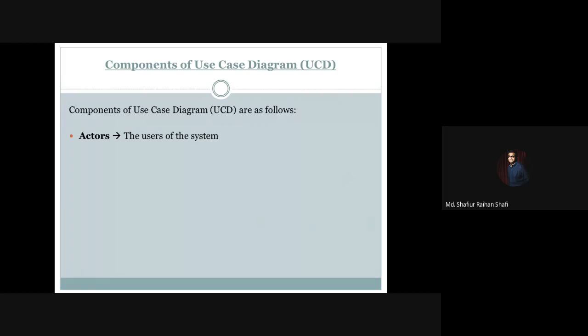The first component is actors. In the information system, which is used in the use case diagram perspective, actors are the users of the system — those who interact with the system through use cases.